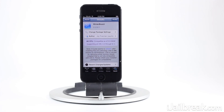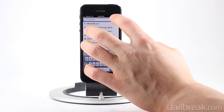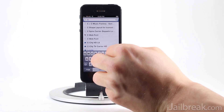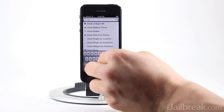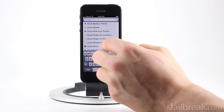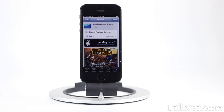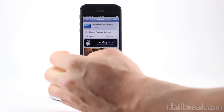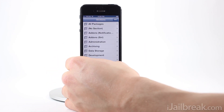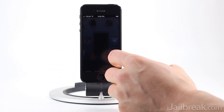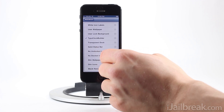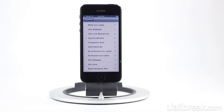You'll also have to install a special theme called Clock Builder 5 from Cydia — here it is, the Clock Builder 5 theme. Once you install all those Cydia packages, go into Winterboard and activate the Clock Builder 5 theme before you start making lock screen themes. Once you enable that and respring, you're good to go.